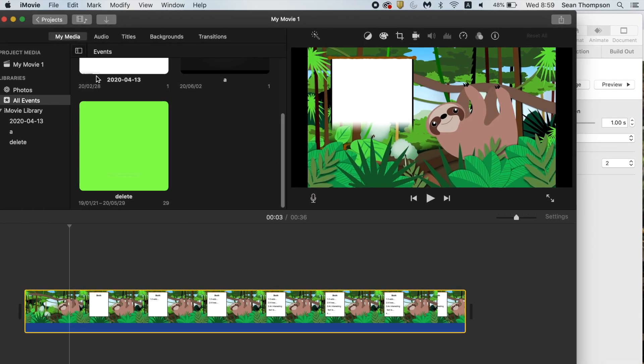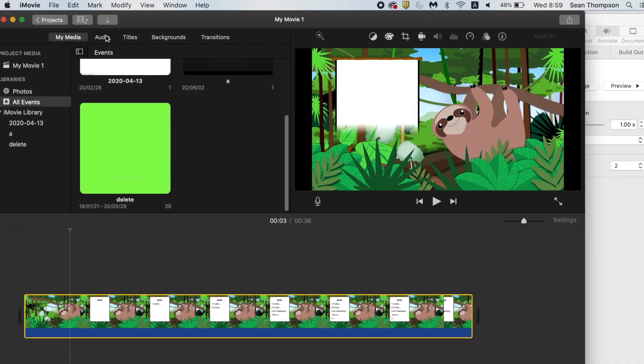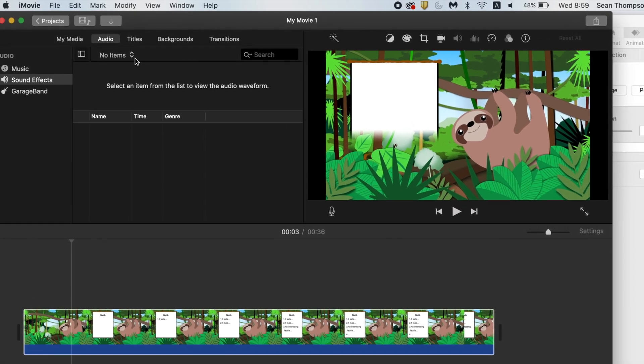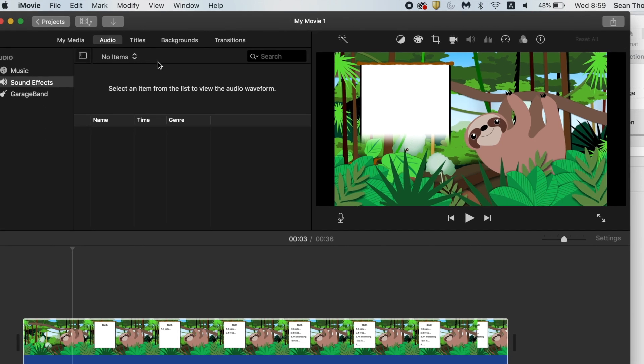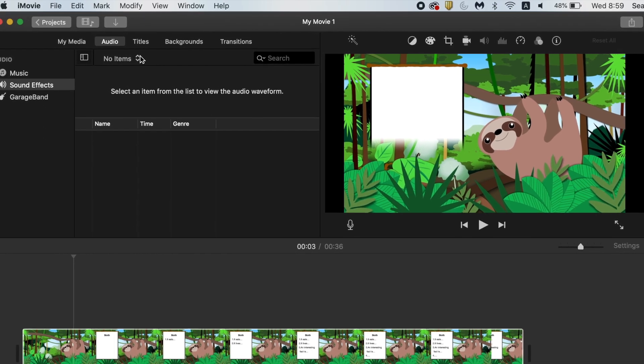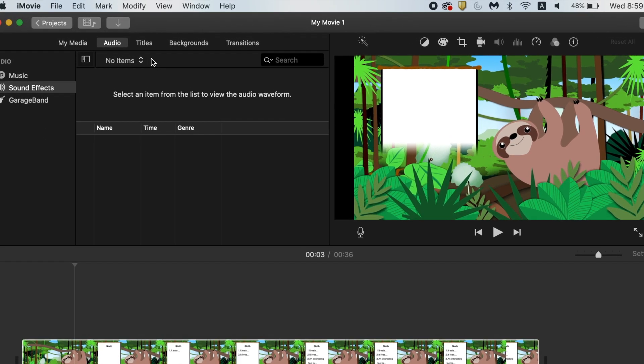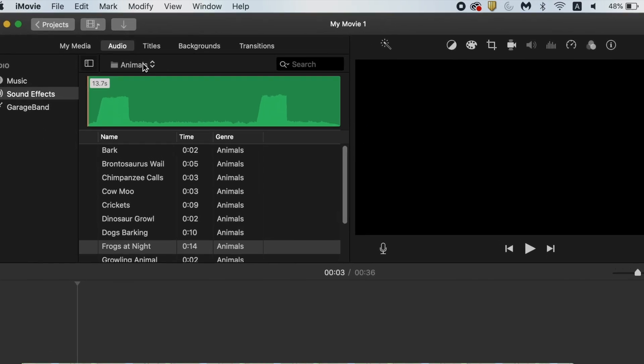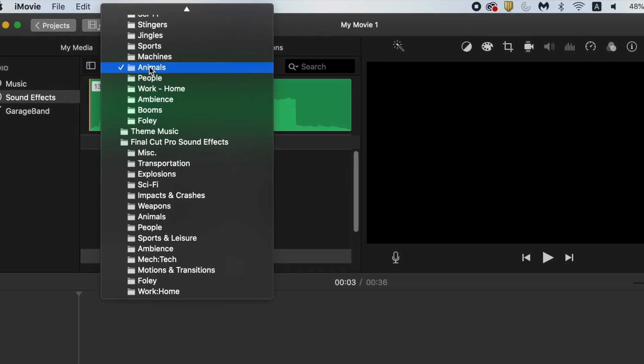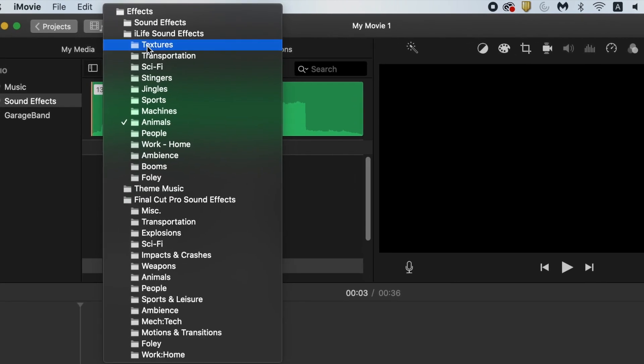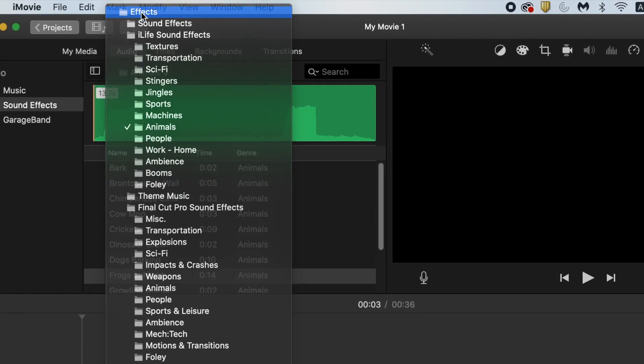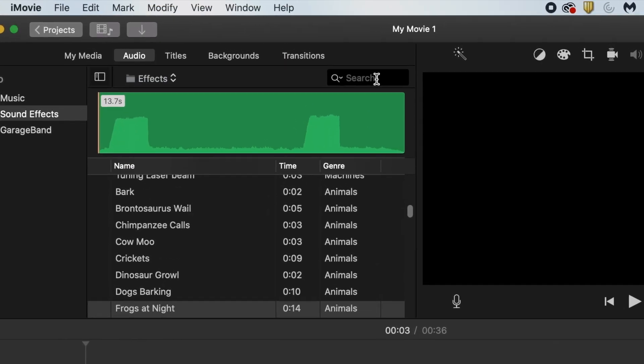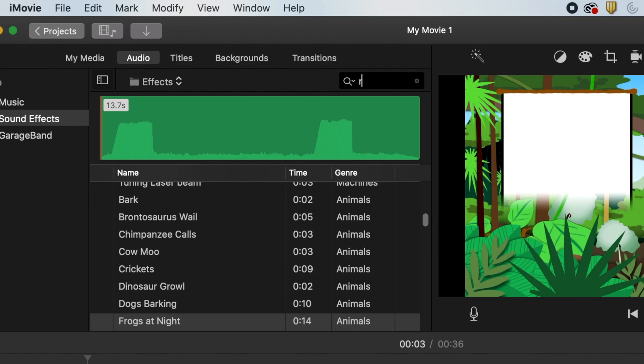Next, we're gonna go to Audio. Now, over here, give it a second. It's gotta sort of open up. It's looking for things in your hard drive. Animals, I don't want that. I wanna just go to Effects. And over here, I can actually search for Rain.